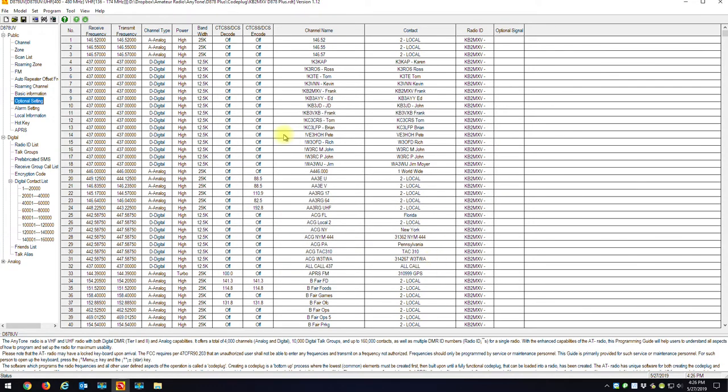What I would do now is go to my AnyTone. I would change the band plan by holding the PTT and the one key on the radio. Power the radio up. Change the band plan. Let the radio reset. And once the radio is reset, I would read the radio into the CPS.